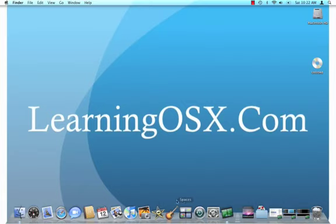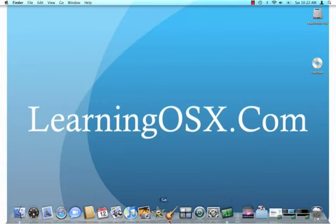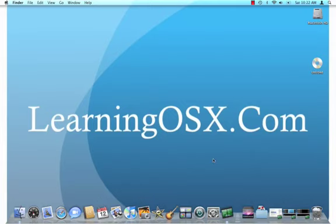The dock, as you know, is the section at the bottom of your screen that lists the running programs as well as programs that you use frequently that you want to have quick access to. So what we're going to explore is basically how to make the dock look like you want.